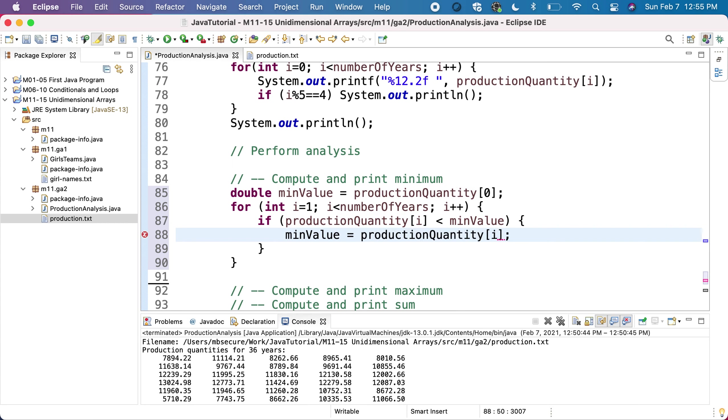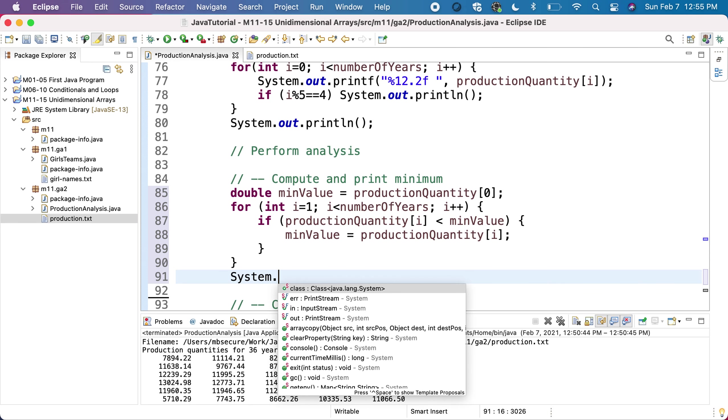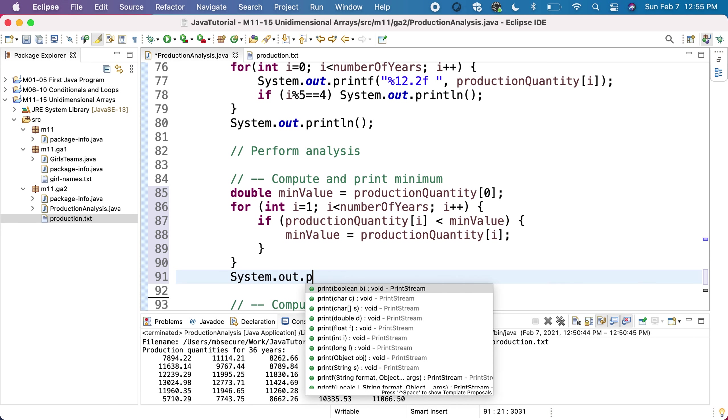If we do this for all the numbers in the array, at the end, the minimum value will keep the best minimum from the entire array. Basically, minimum value will always keep the value of the minimum of all the elements up to the current index.